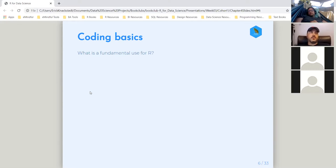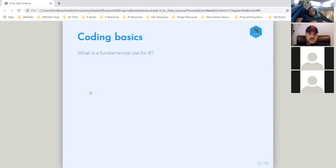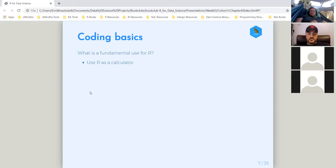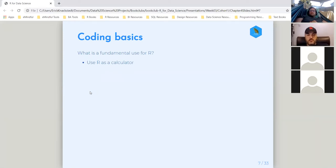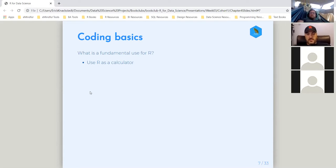Starting with coding basics — this is like one of the fundamental uses for R. You can get this functionality from a lot of different technologies, even spreadsheets, but you can use R as a calculator. You can literally type in two plus two and get an output value. As a base function you can use it as an advanced calculator — there's lots of stuff you can do.